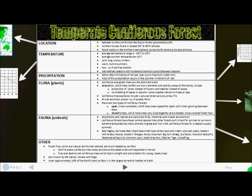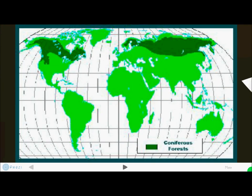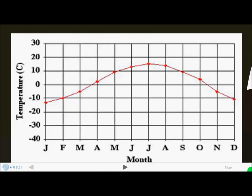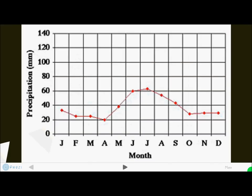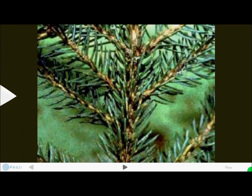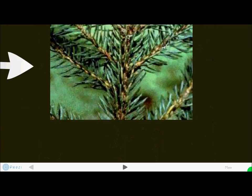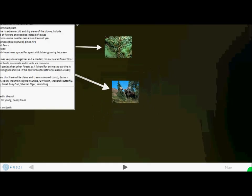Going into more detail, you can see that most of this region is located in the north. The temperature and precipitation vary, and you can see the dominant plant species and one of the common fauna found in this region.